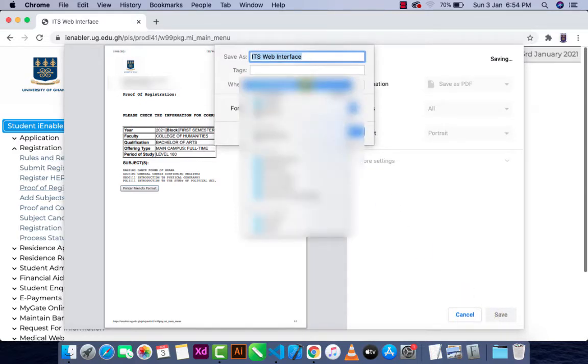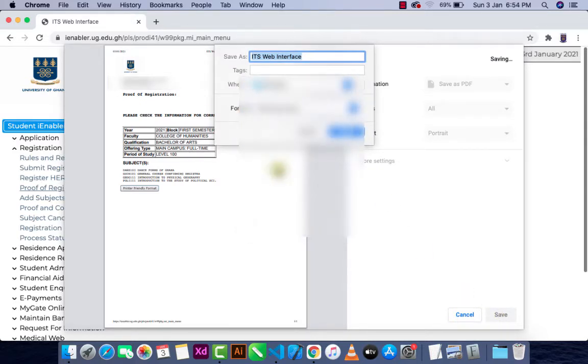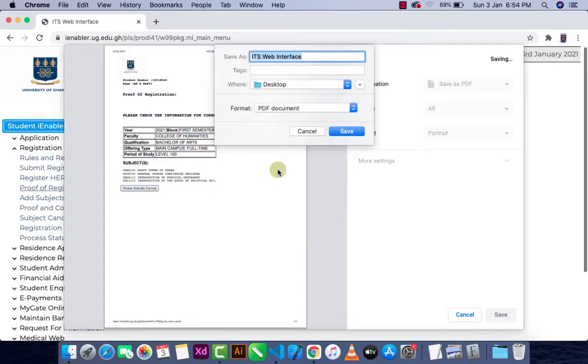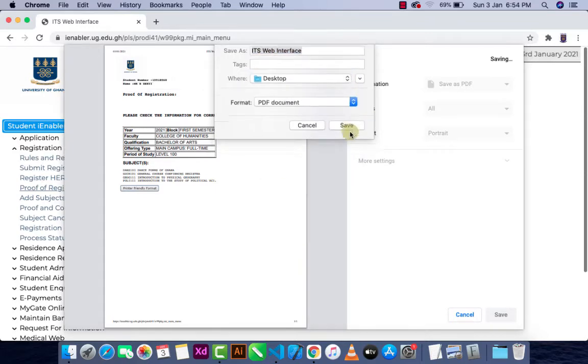When you're using a mobile device, depending on the smartphone you're using, there will be an option for you to save the proof of registration as a PDF.